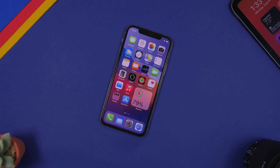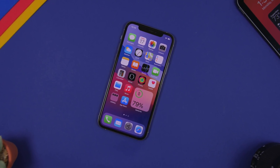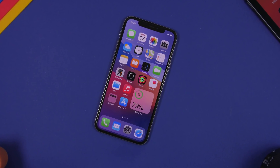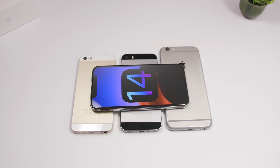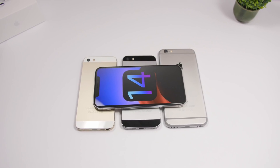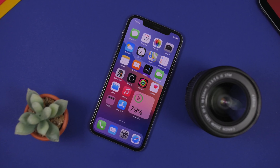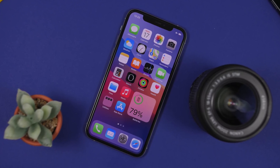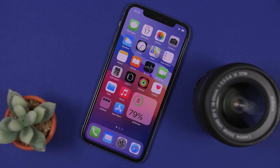Hey, what's going on everyone, this is iReviews back with another video. Today I will show you guys some really amazing hidden features of iOS 14. These are very useful features that are hidden within iOS 14 that you probably never heard of, but you should know about them because they're very useful and will make your life easier using your iPhone on iOS 14.